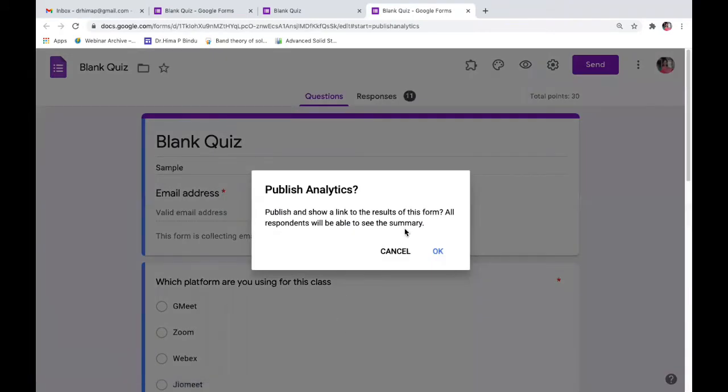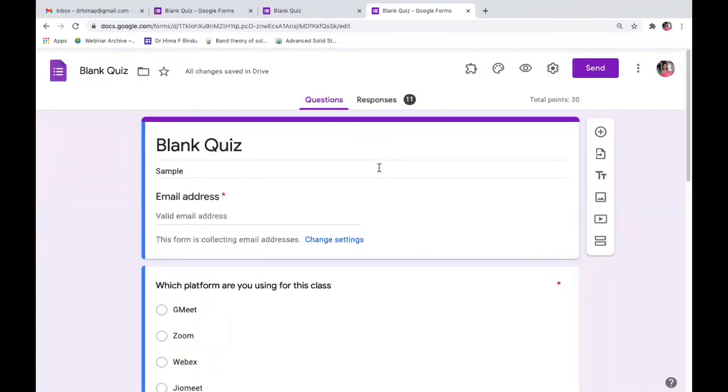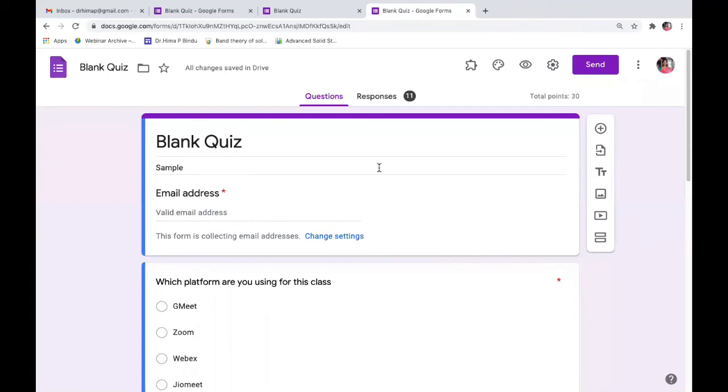So there is a dialog box here asking to publish and show a link to the result of this form. Say OK. And now this has been published. So we don't know where to take the link and how to share this analytics.